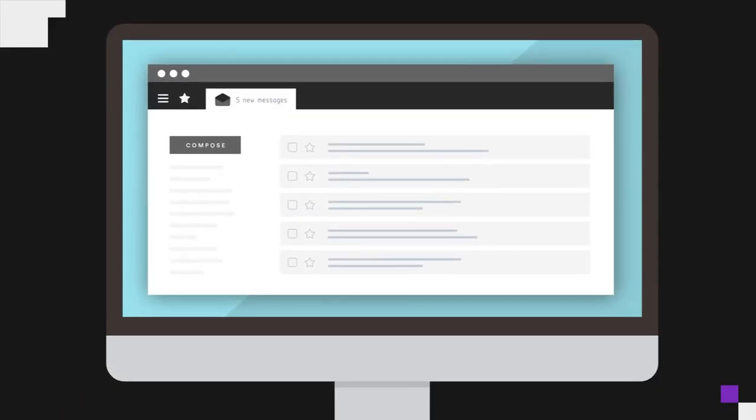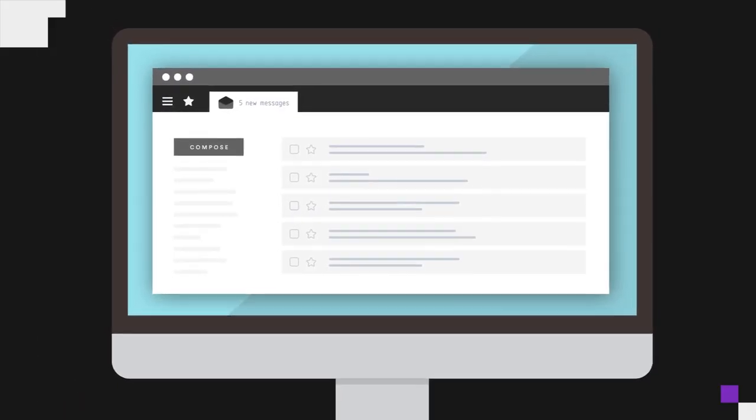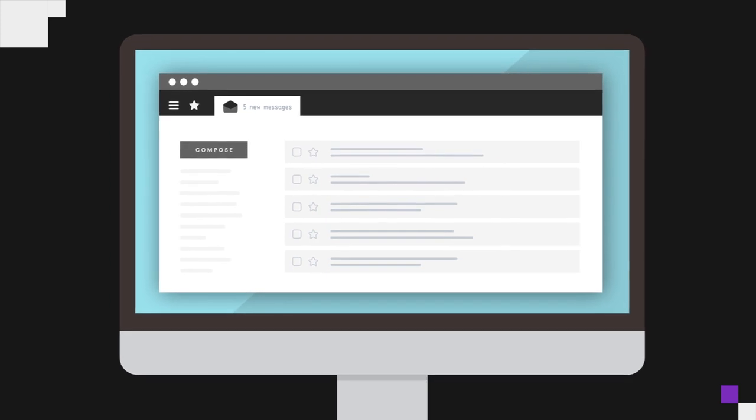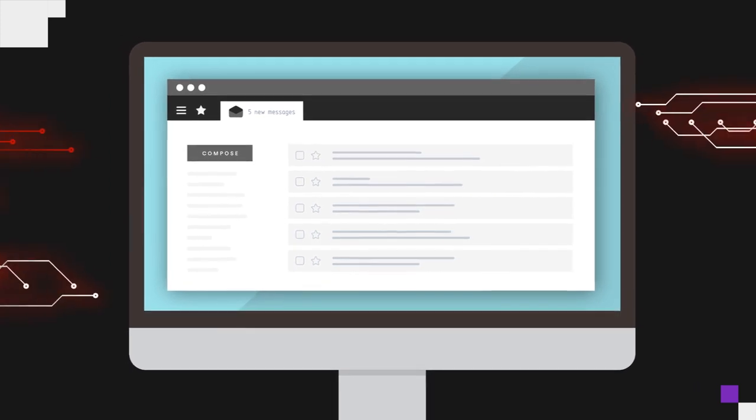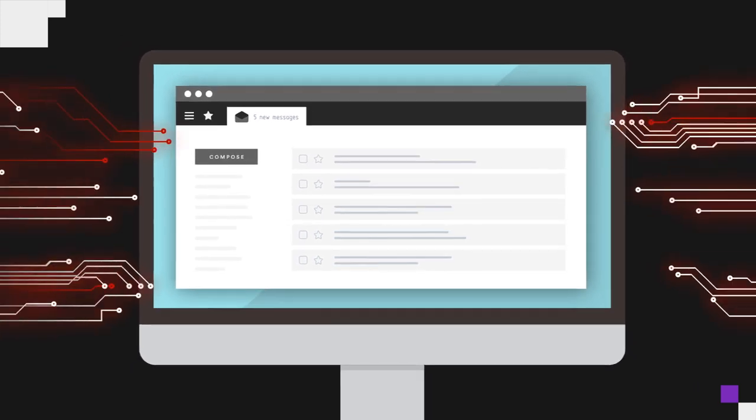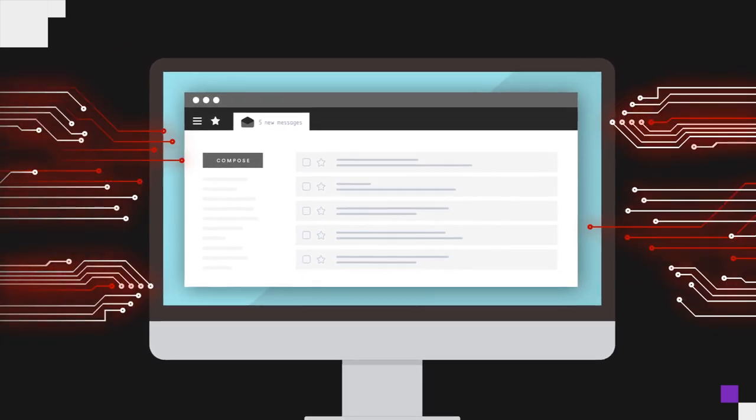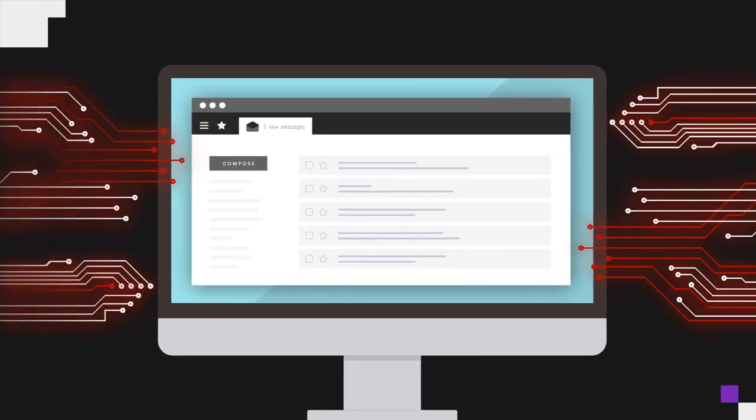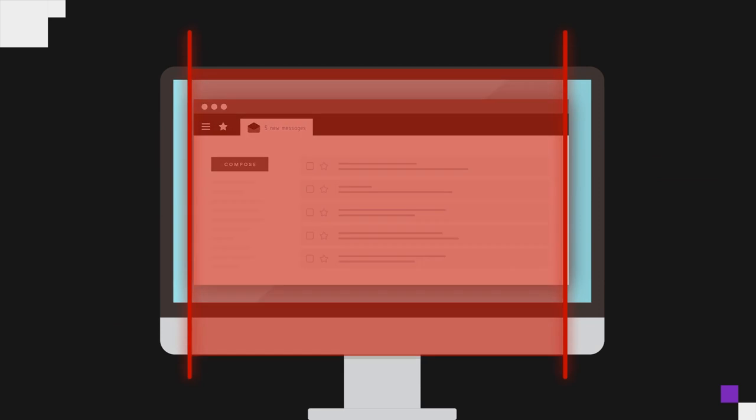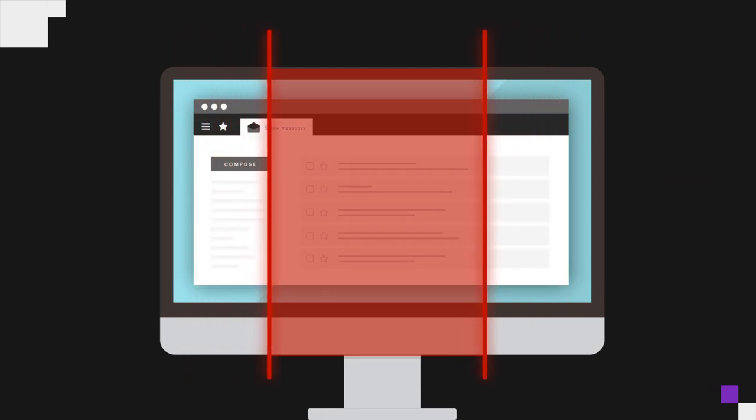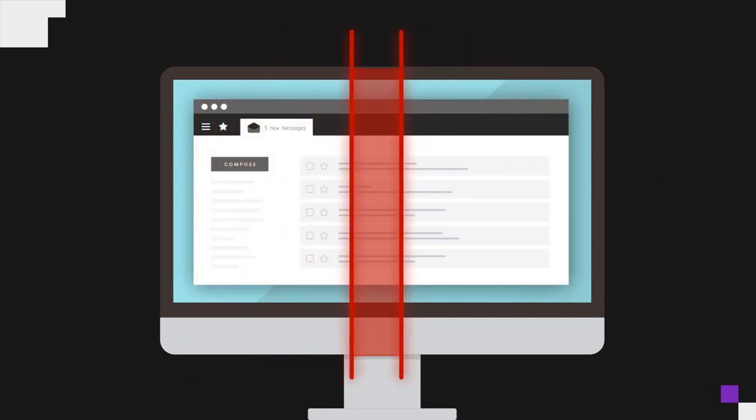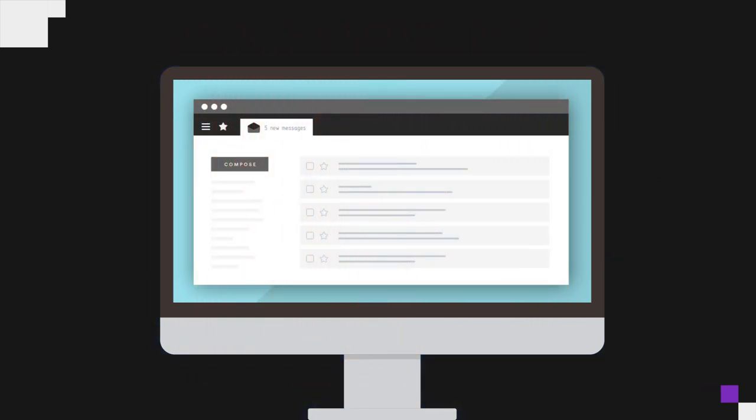It's not merely reactive. Use InQuest to simulate the same attacks real-world threat actors use so you can proactively identify and close vital security gaps before they're exploited.